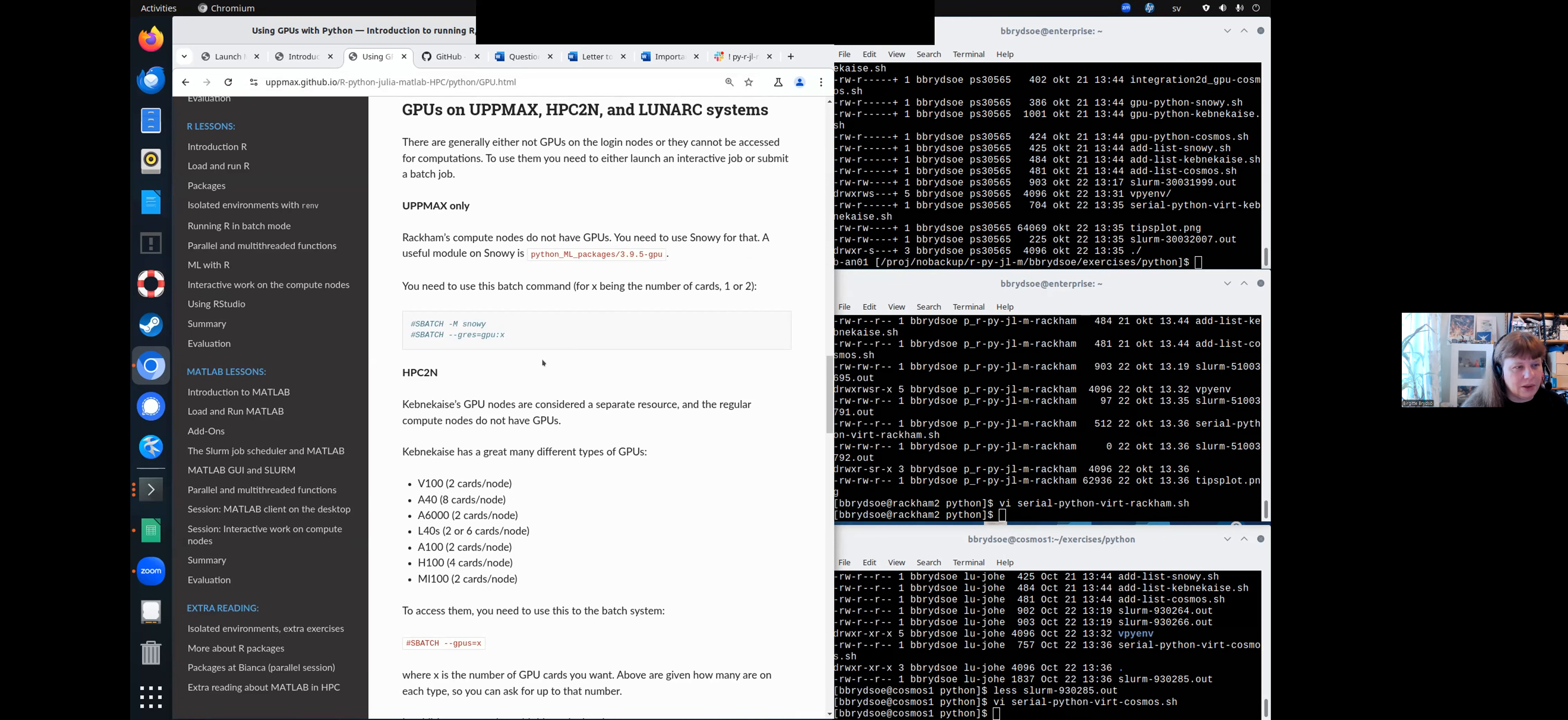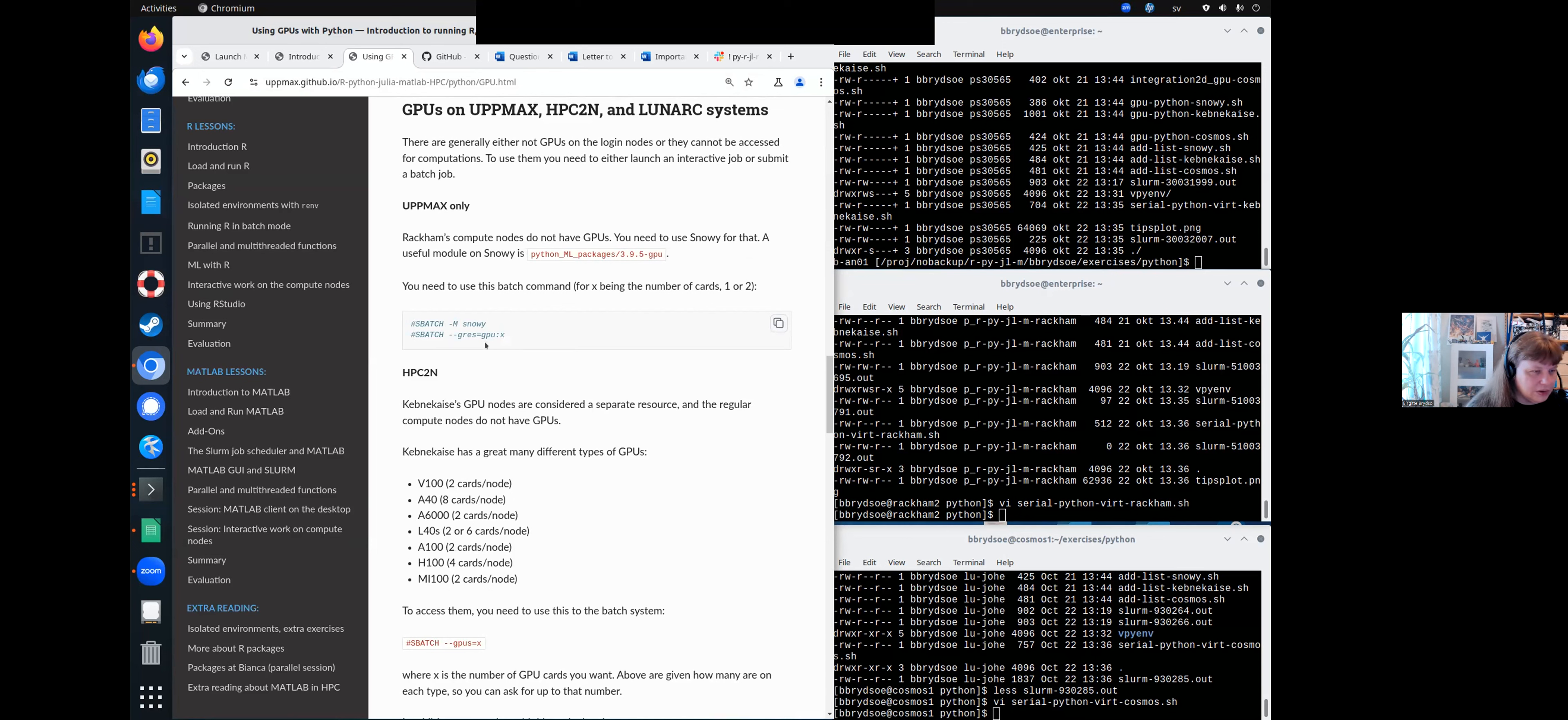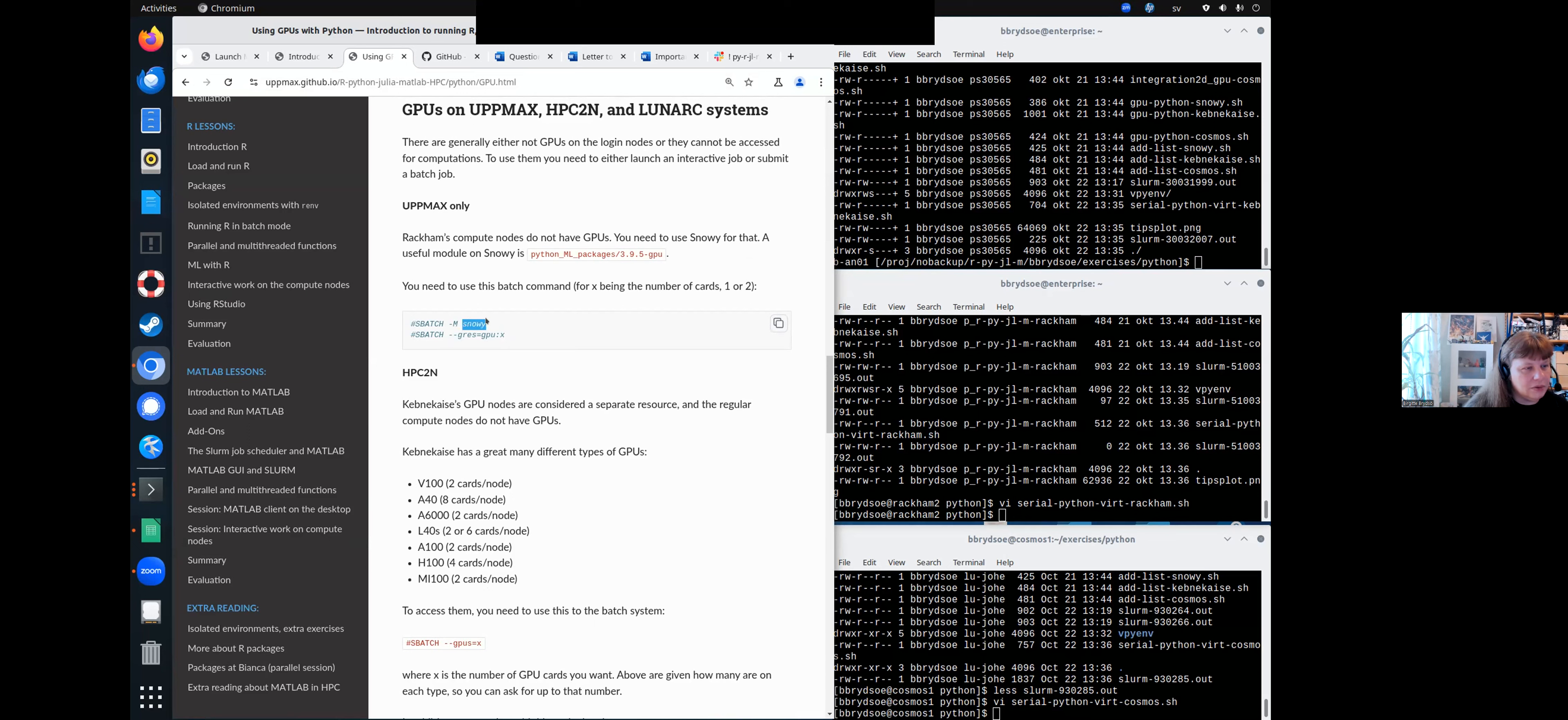And that mainly has to do with how the GPUs are installed, what type of GPUs are there and such. So on Upmarks, it is so that you don't have GPUs on Rackham, you have to use Snowy.